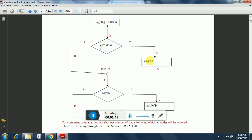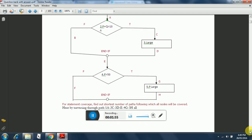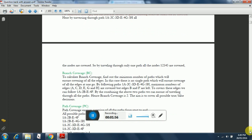For statement coverage, find out the shortest number of paths following which all nodes will be covered. By traversing through path 1A-2C-3D-E-4G-5H, all the nodes are covered. So by traveling through only one path, all the nodes 1, 2, 3, 4, 5 are covered.